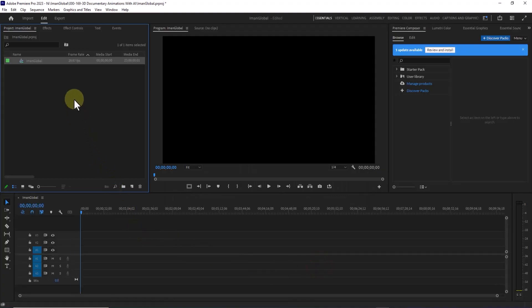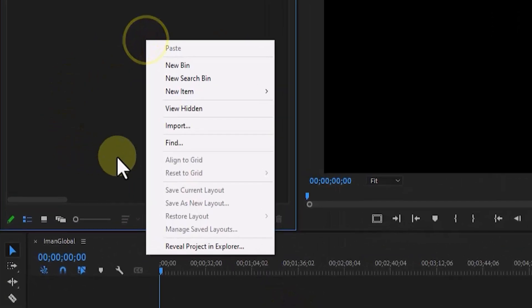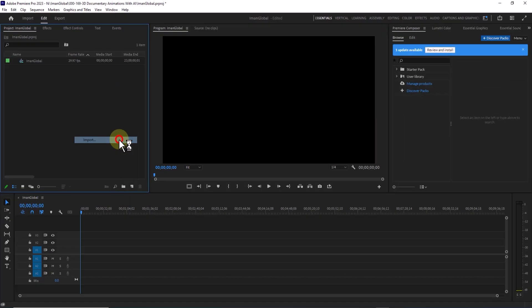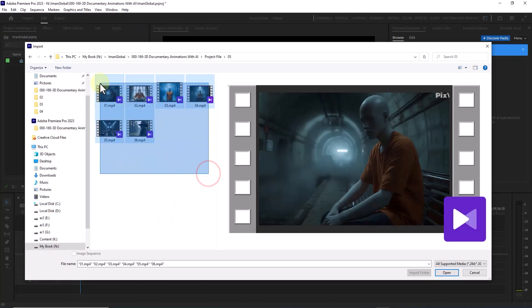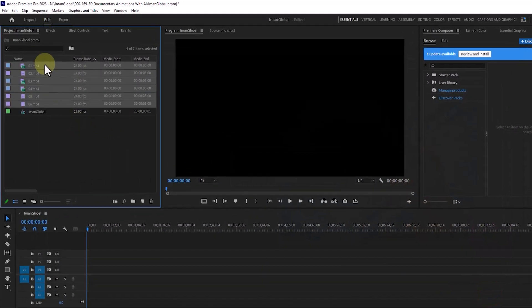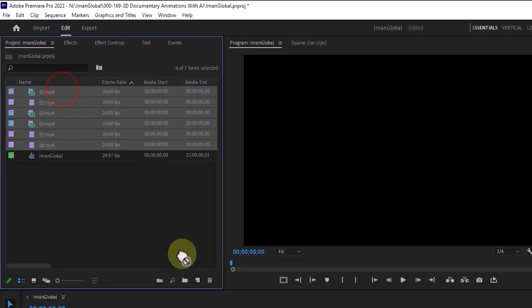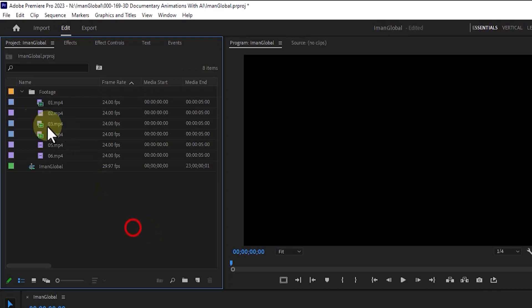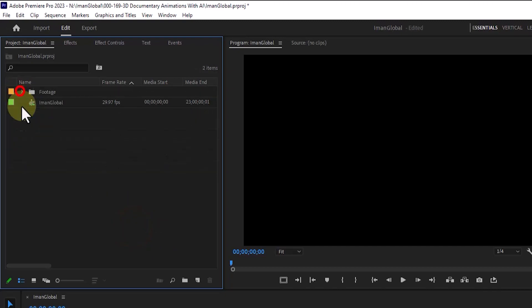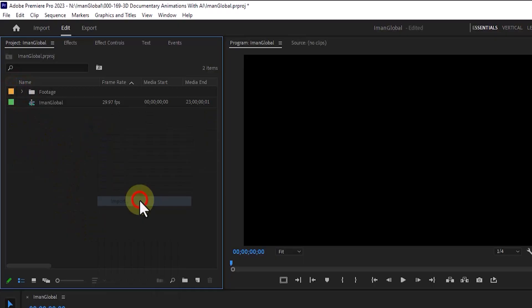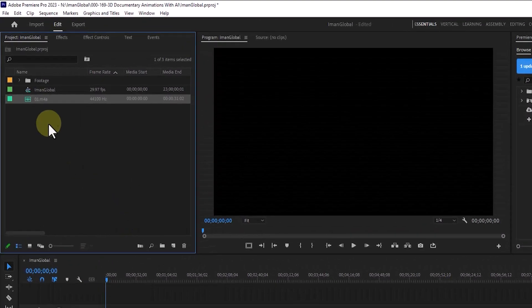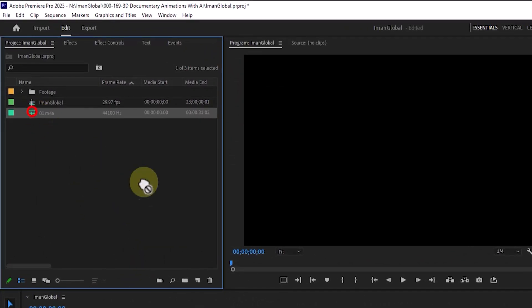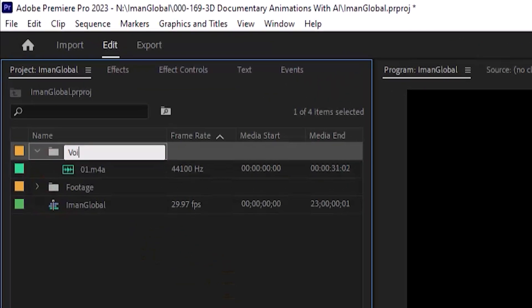Just like that, our sequence is ready. In the project panel, I right-click, choose Import, and browse for the animation files. I select them and add them to the project. Then I select all the files and drag and drop them onto the folder icon to organize them into a single folder, which I rename to Footage. I right-click in the project panel, choose Import, browse for the voice files, and add them to the project. Once they're imported, I place them in a new folder named Voice.